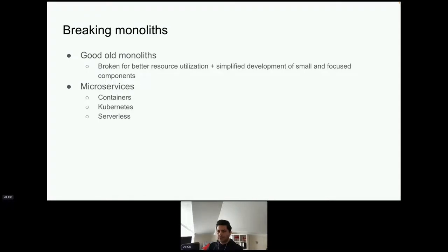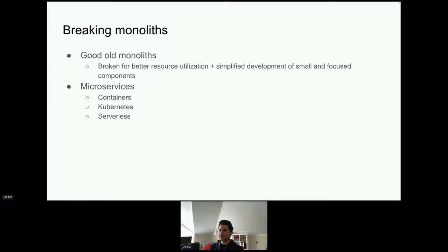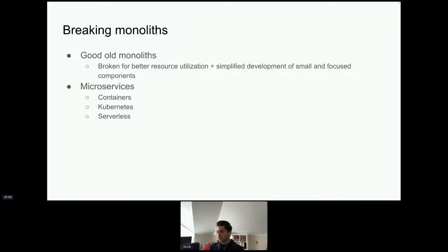Let's start with Knative. The story goes: the good old monoliths were broken down into smaller components, then came the microservices era. Then came containers, but orchestrating them was hard, so then came Kubernetes. And now we are already in the next stage — Kubernetes is cool.